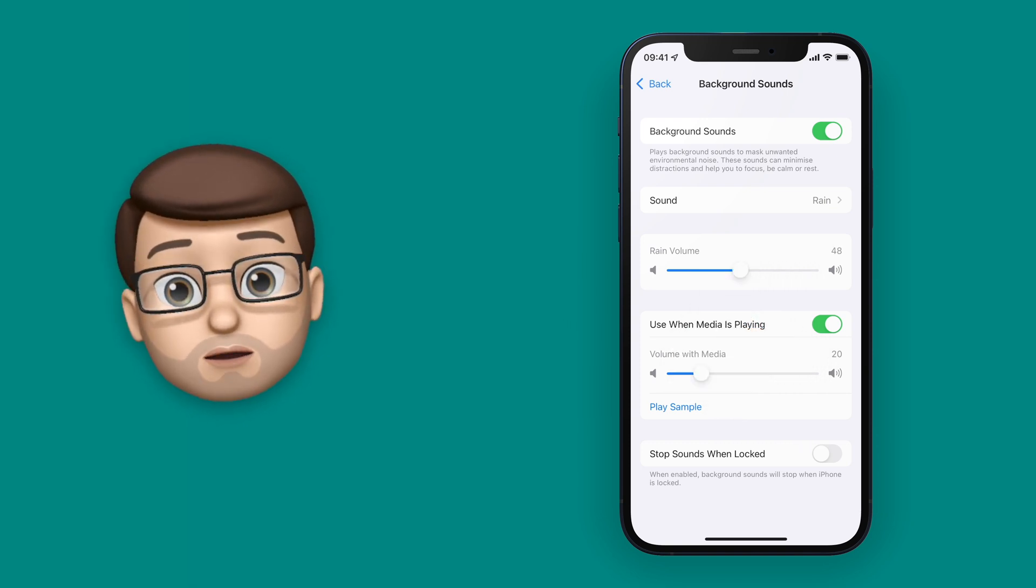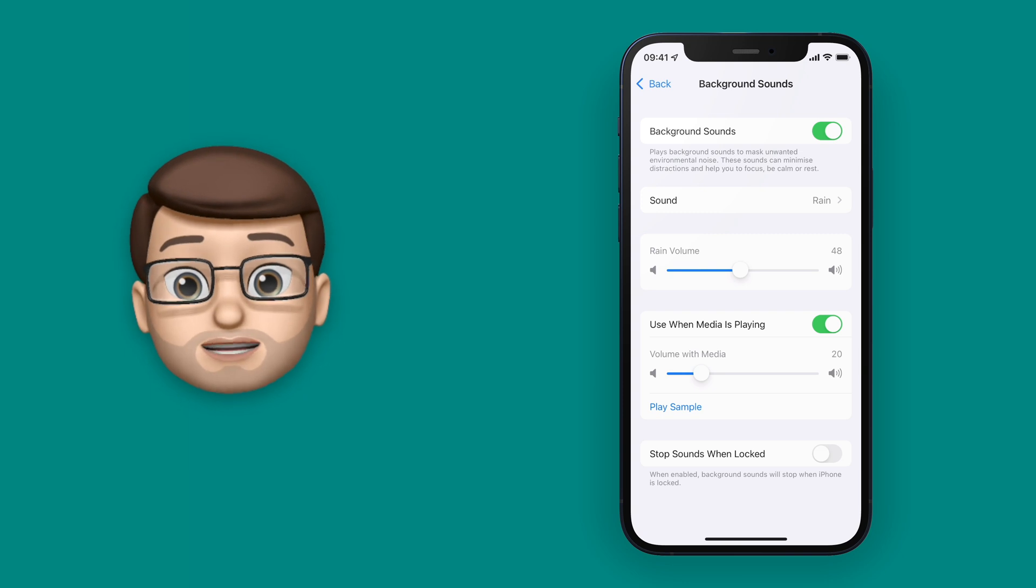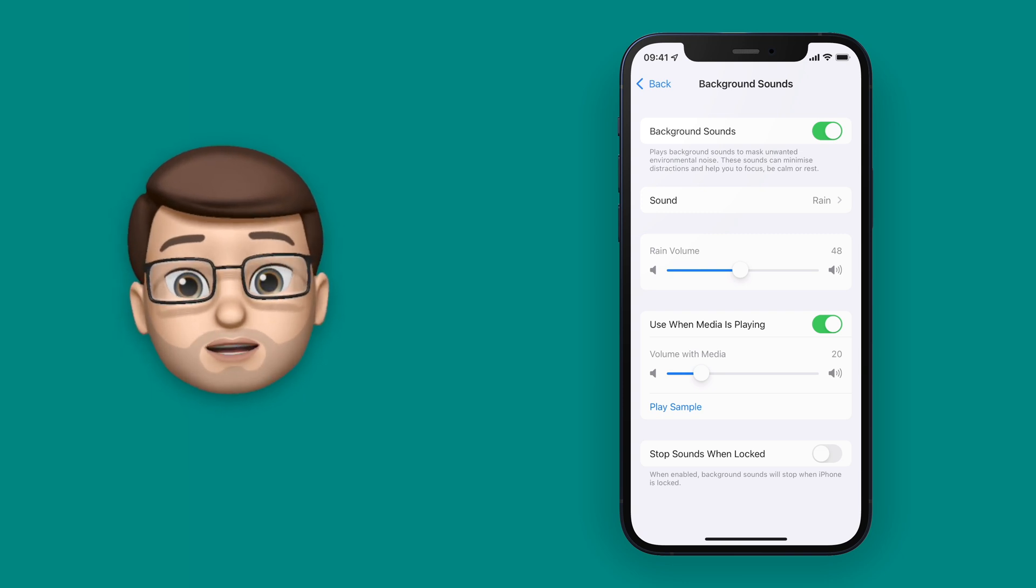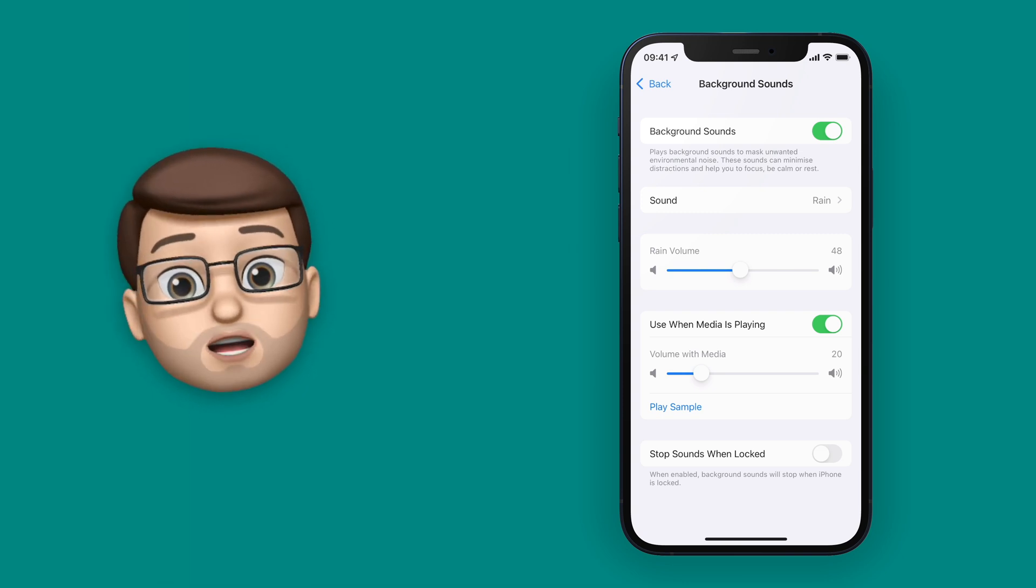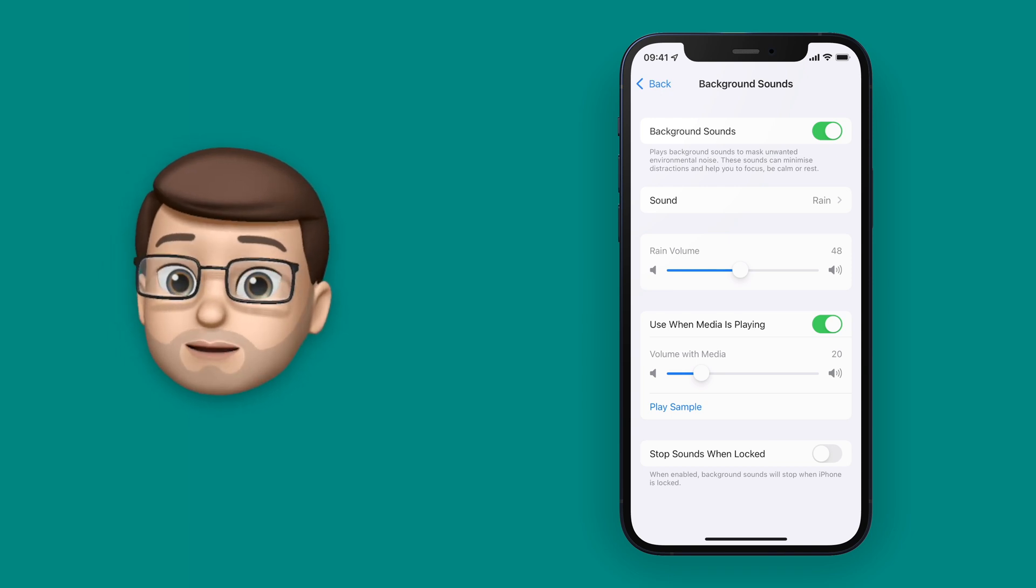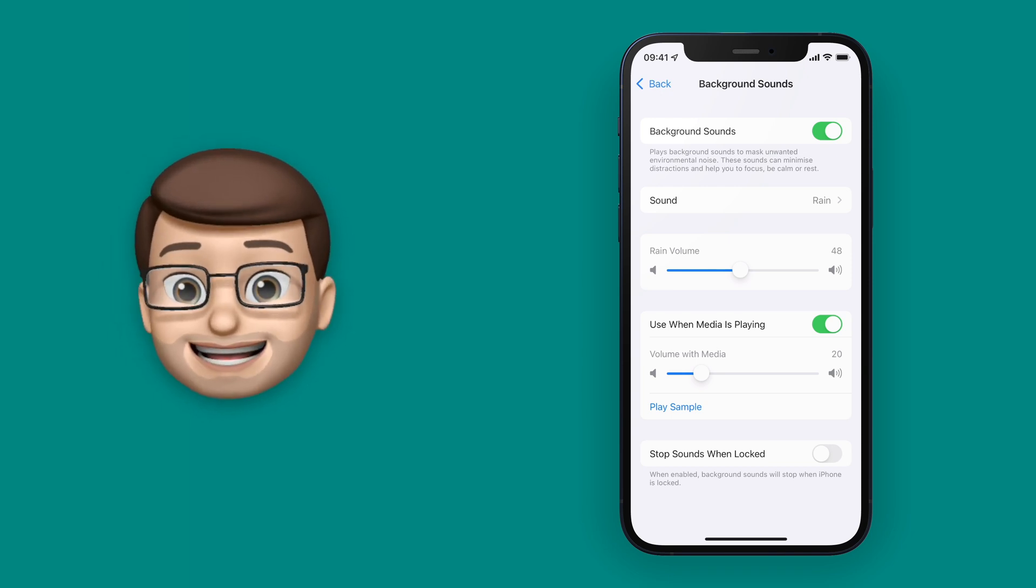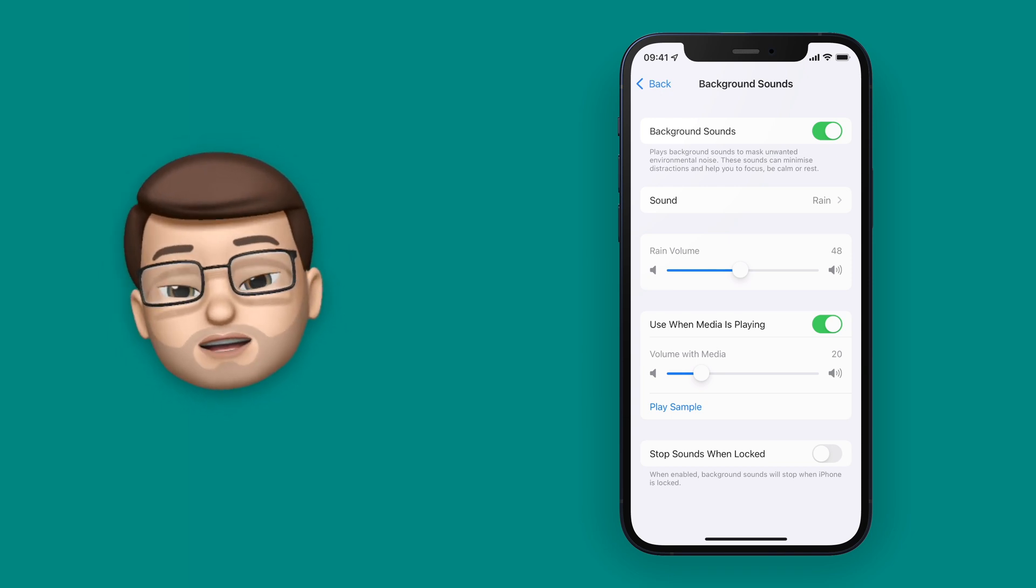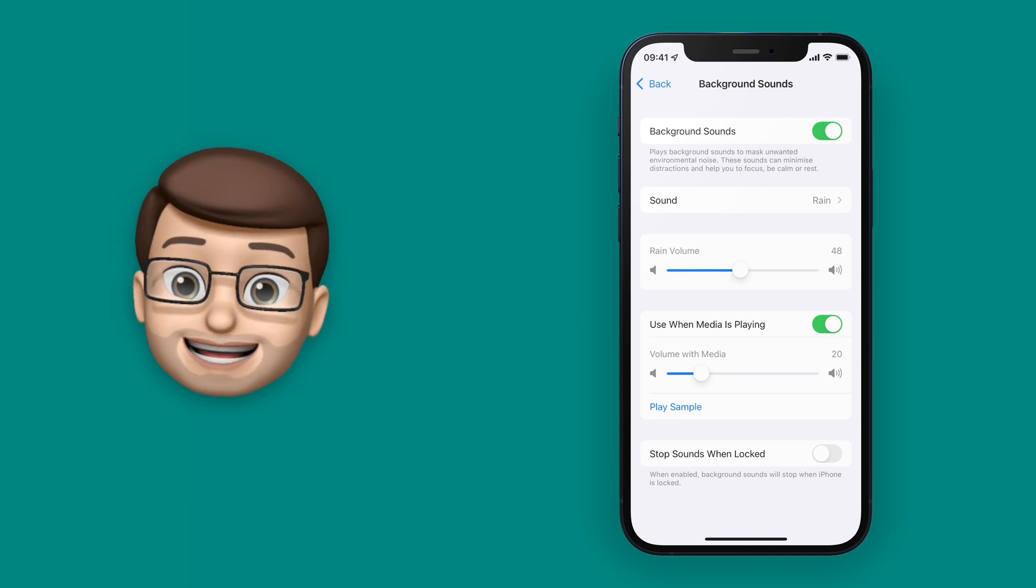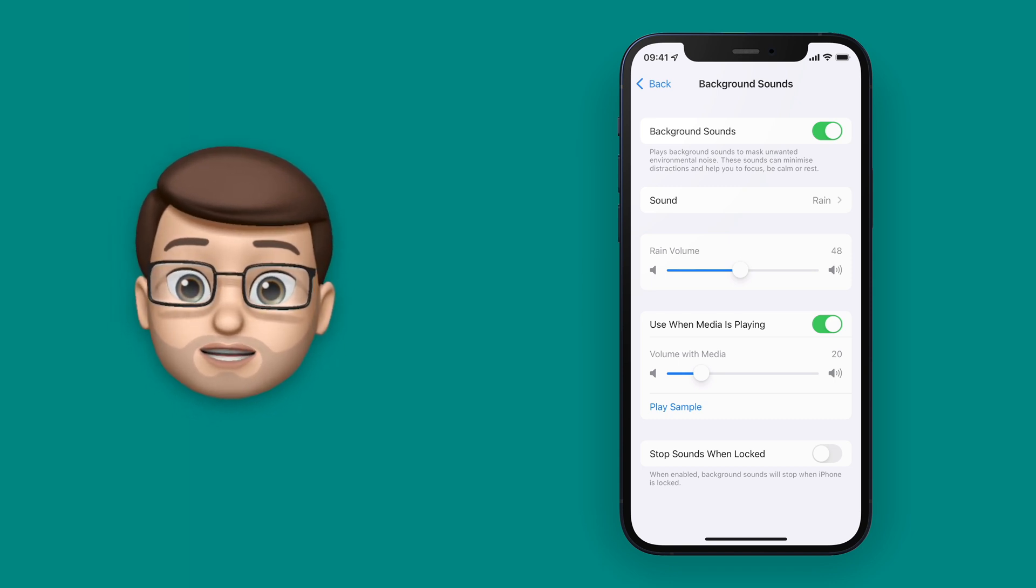And then you've got another option to decide what your background noise is going to do when you're playing other audio on your phone, for example in the Music app or on a YouTube video. You can choose to pause your background noise completely when you're using media, or you can turn the volume down a little bit so it will duck in and out around the songs or videos that you're enjoying.